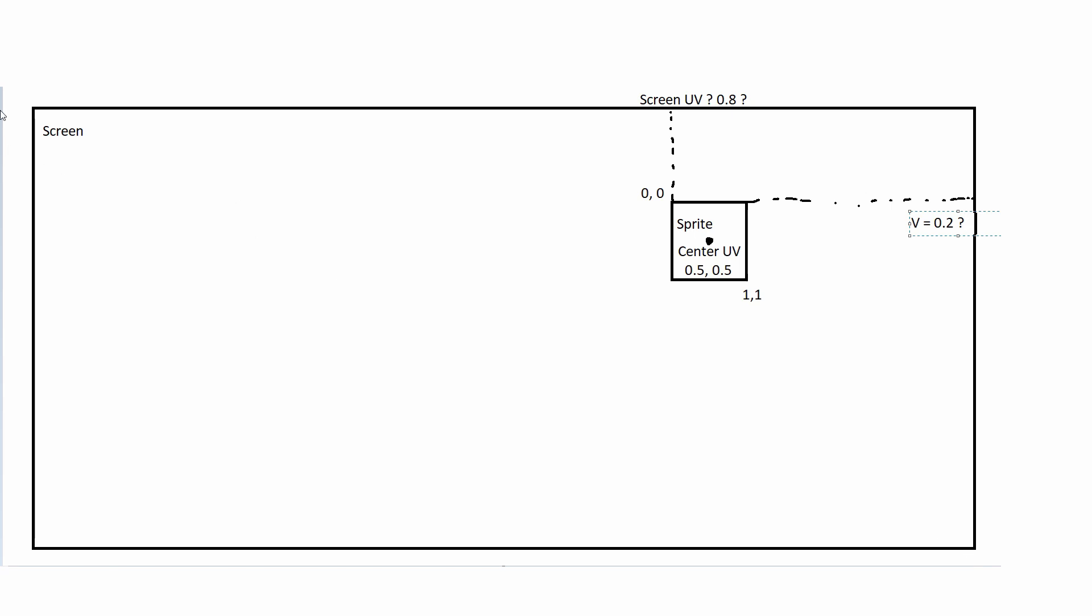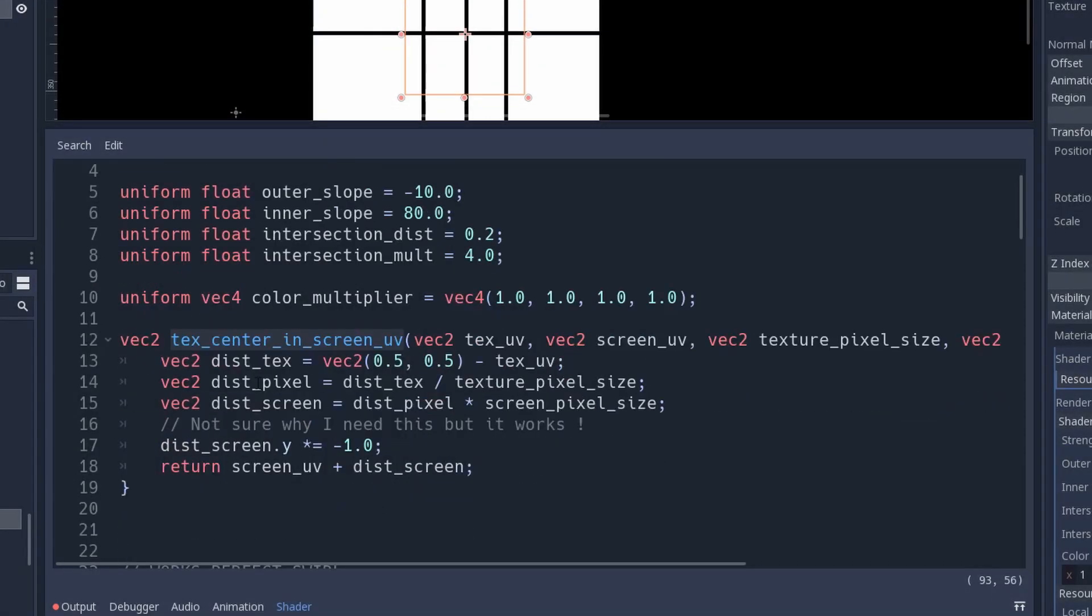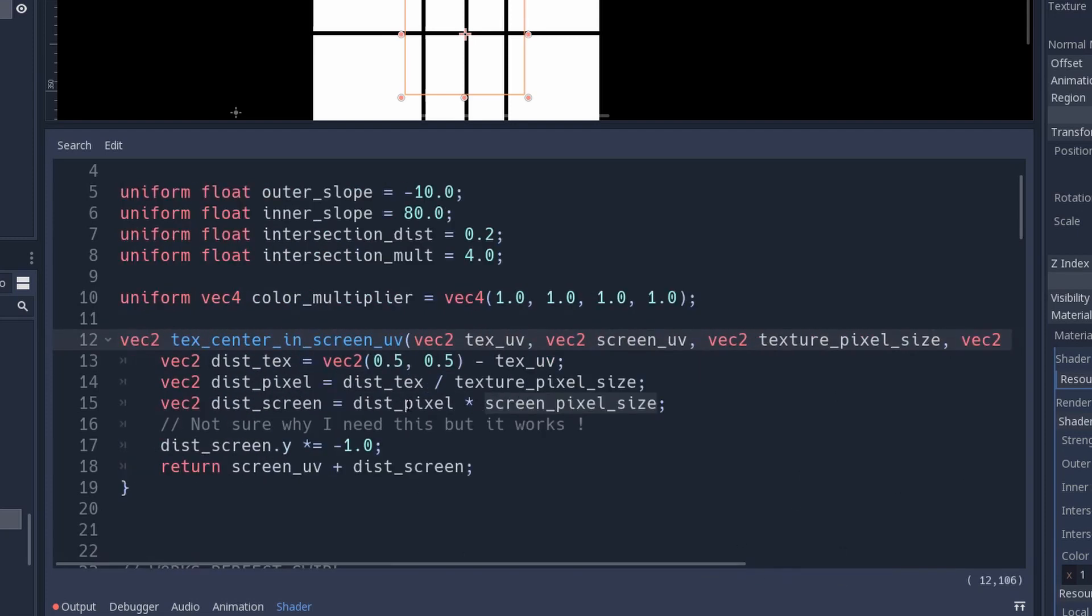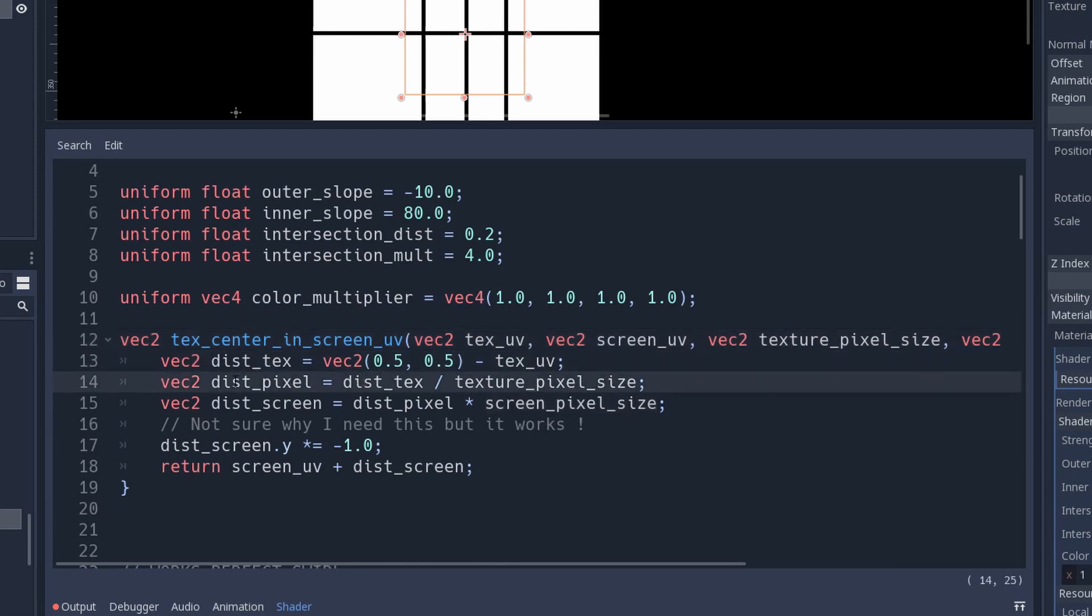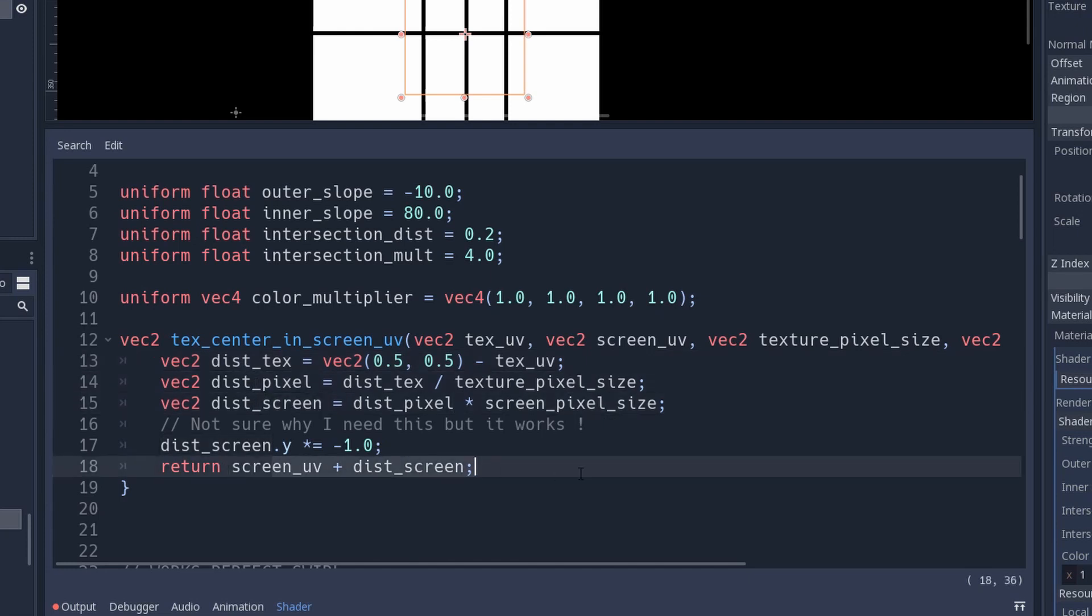After a lot of trial and error I managed to create this method that will return to me based on these parameters the actual position of the center of the sprite in screen texture resolution or in screen texture UVs. And using this I can implement a spiral effect.